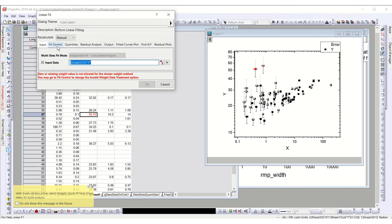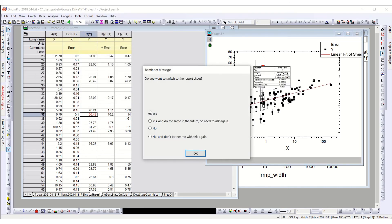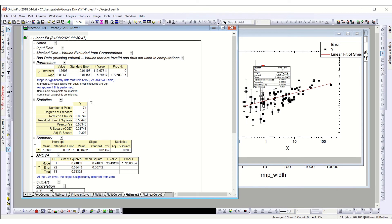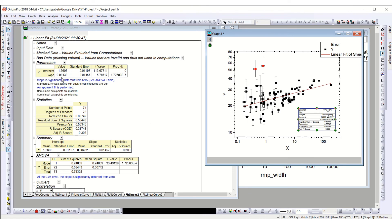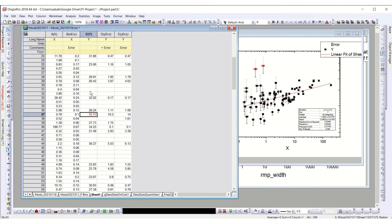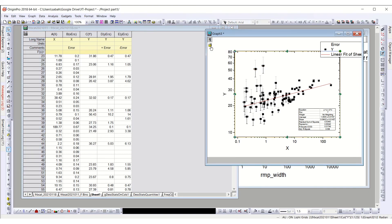I now select this plot and go for the linear fit using the last-used settings. A warning says some values have zero or missing weight values, so I go to Fit Control, select no weighting, and proceed. You can see it fits the trend very clearly now because it ignored the masked points. To include them again, go to Source from the results, select the whole column, and unmask the whole range.